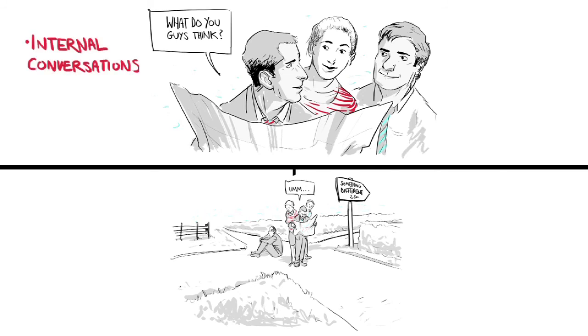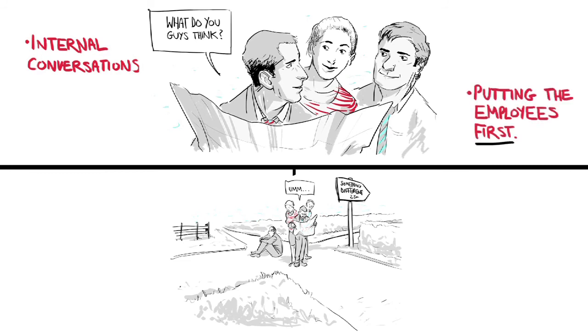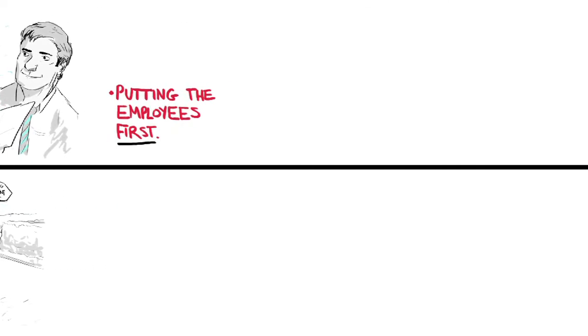Internal conversations instead of communication. Putting the employees first. Because in the beginning, before everything else, there were hard-working employees with great ideas.